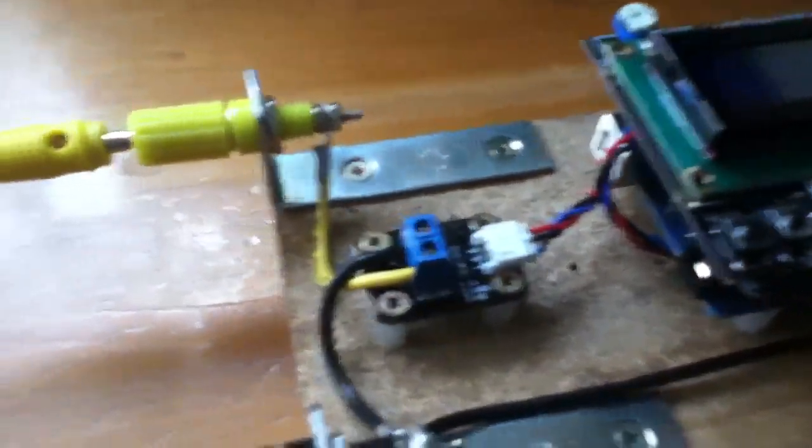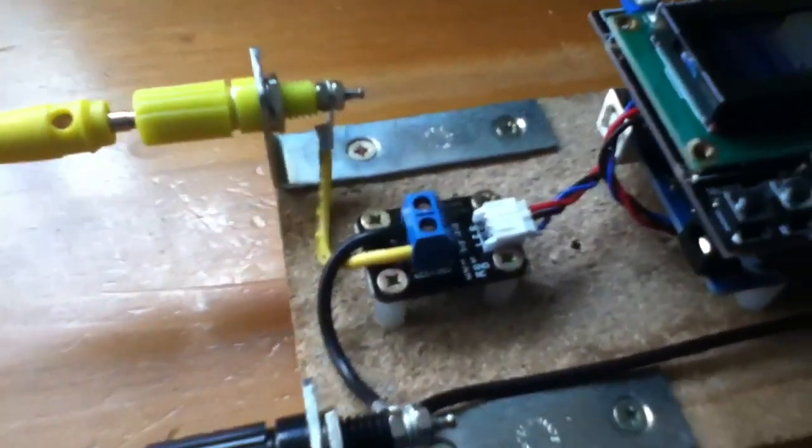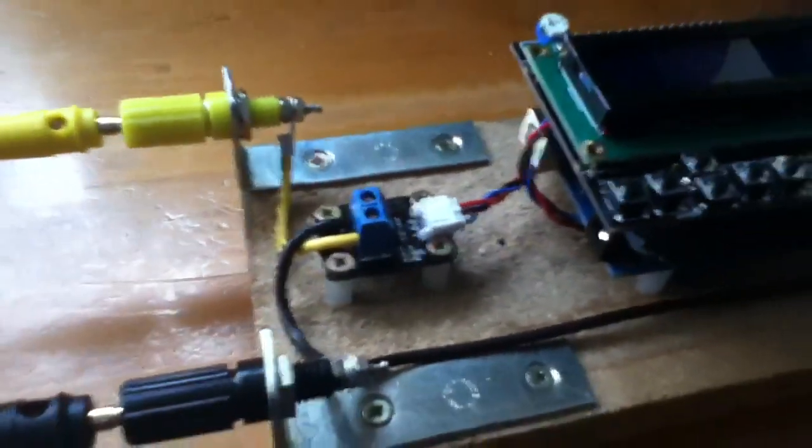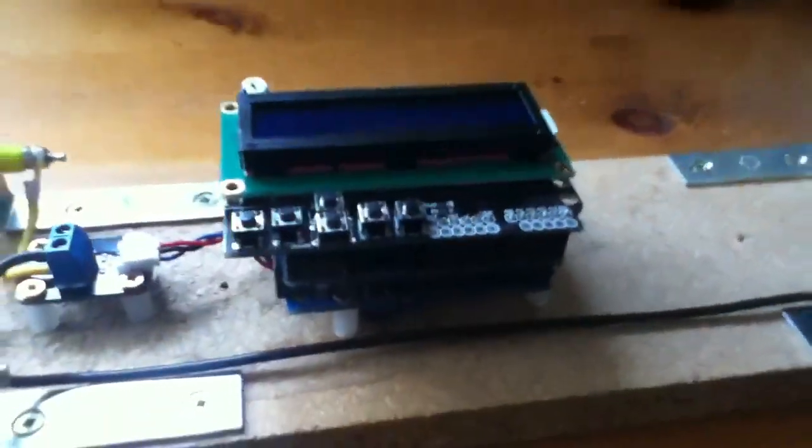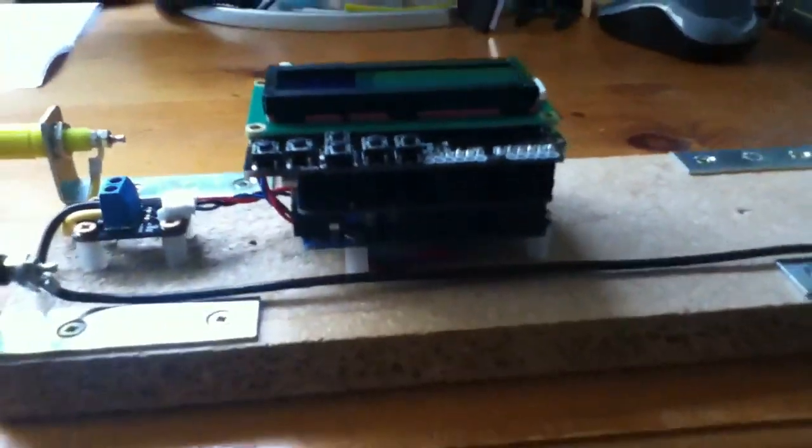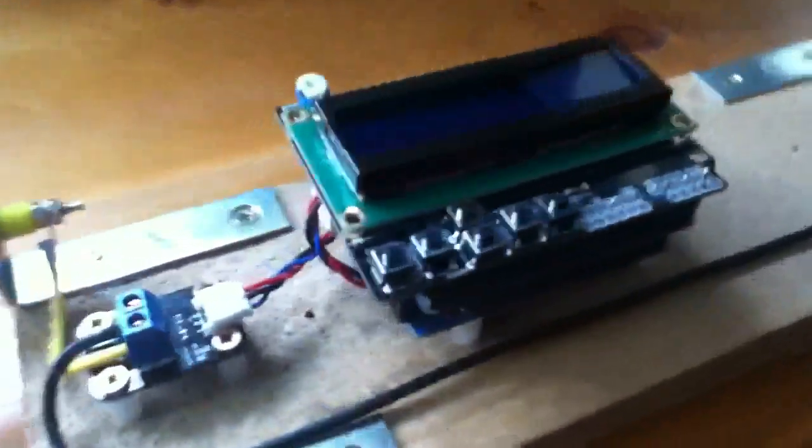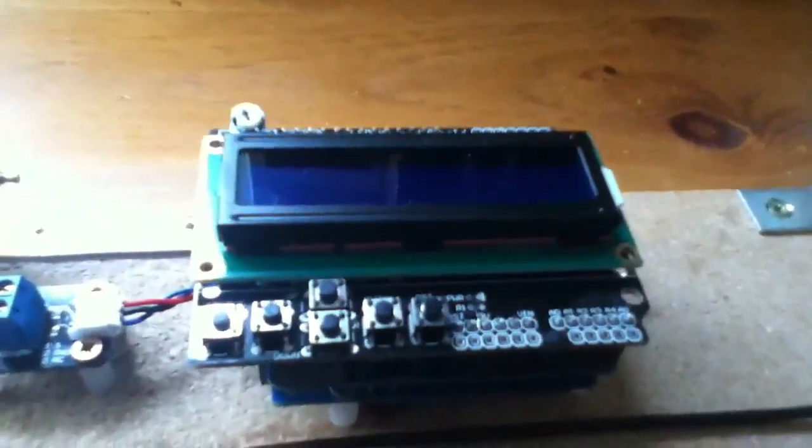This is a voltage potential divider module, and that feeds this stack of circuit boards here, which is an Arduino-based microprocessor, microcontroller. The bottom board there is the Arduino Uno.